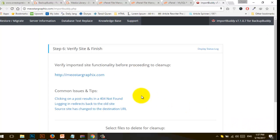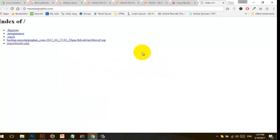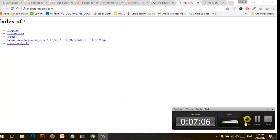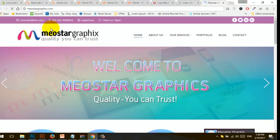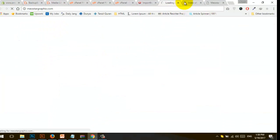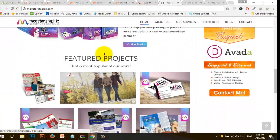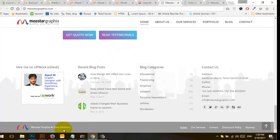Now migrating the database — migration completed successfully. Verify site functionality before proceeding to cleanup. I clicked on the website to open it. I can refresh the website and you can see our website is working — fully functional. The restore to my website was successful and every URL is working correctly.